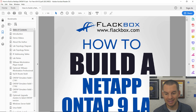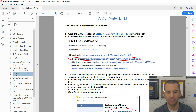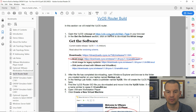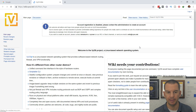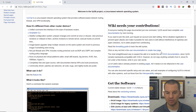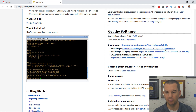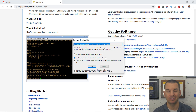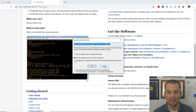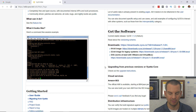I've got the 'How to Build the Lab' PDF open, and in the bookmark section I'll go to the Vios router build. Up at the top you can see the link for the download page. I'll click on that, scroll down to the 'Get the Software' section, and what you want is the 64-bit ISO image. I've already downloaded it to save time, so I've got it in my downloads folder.